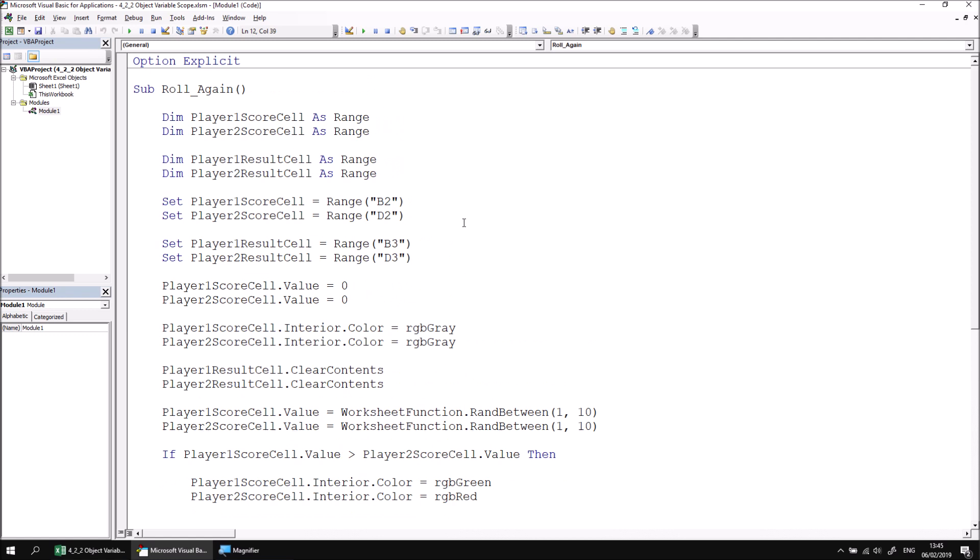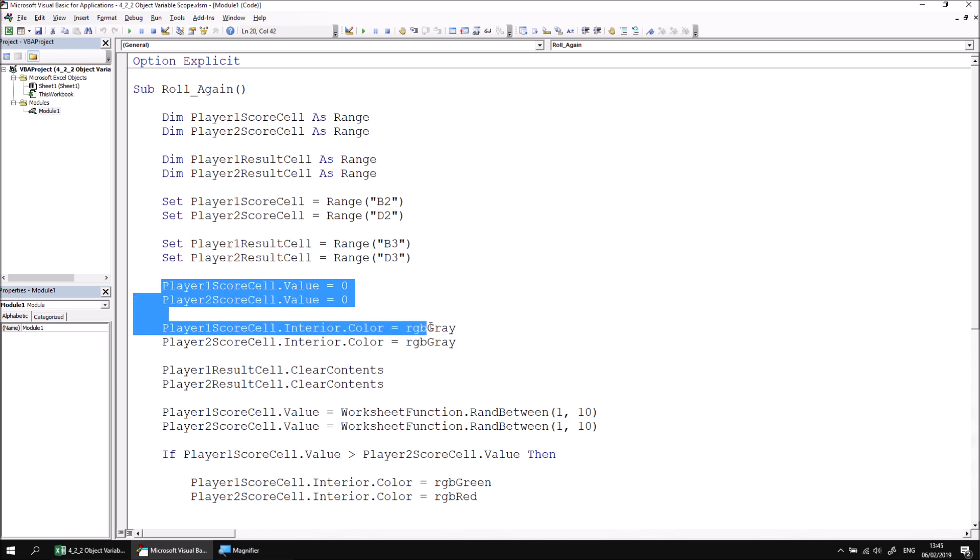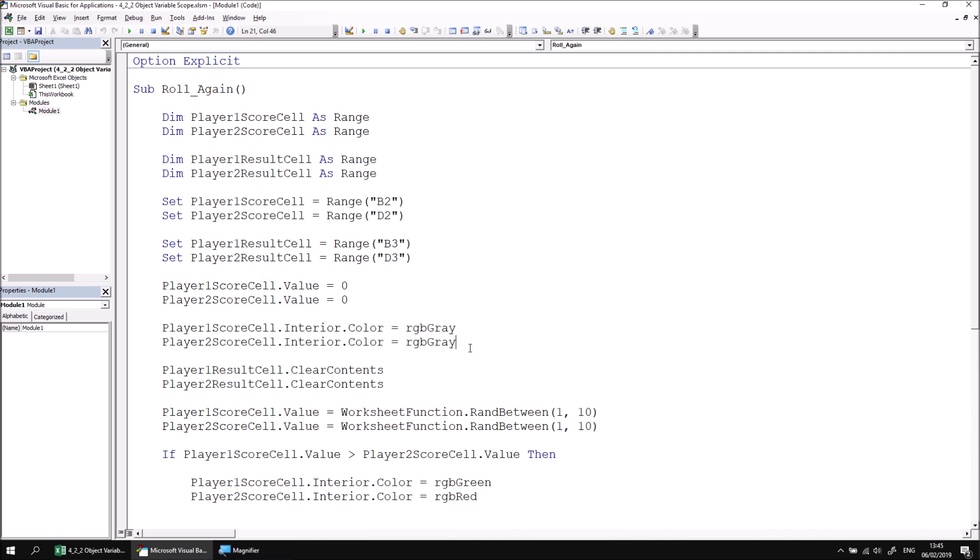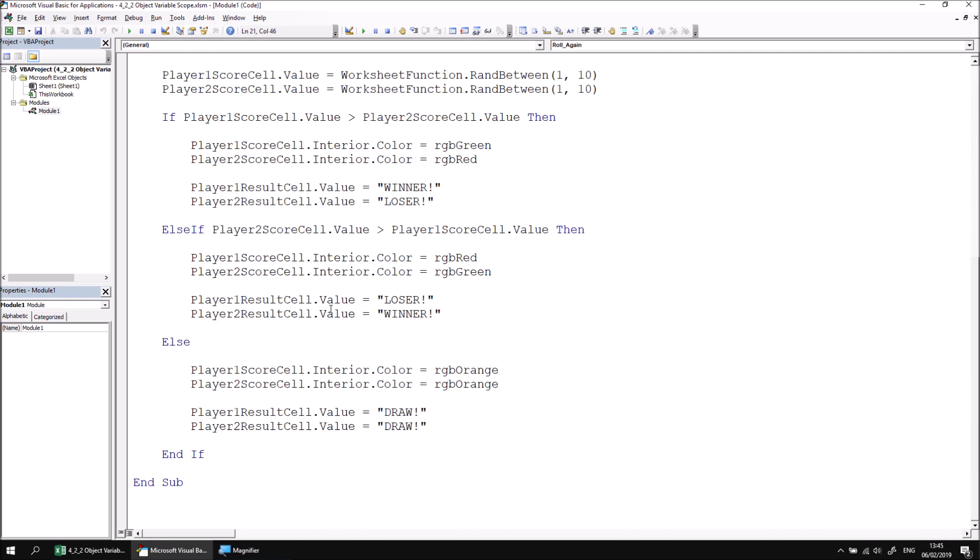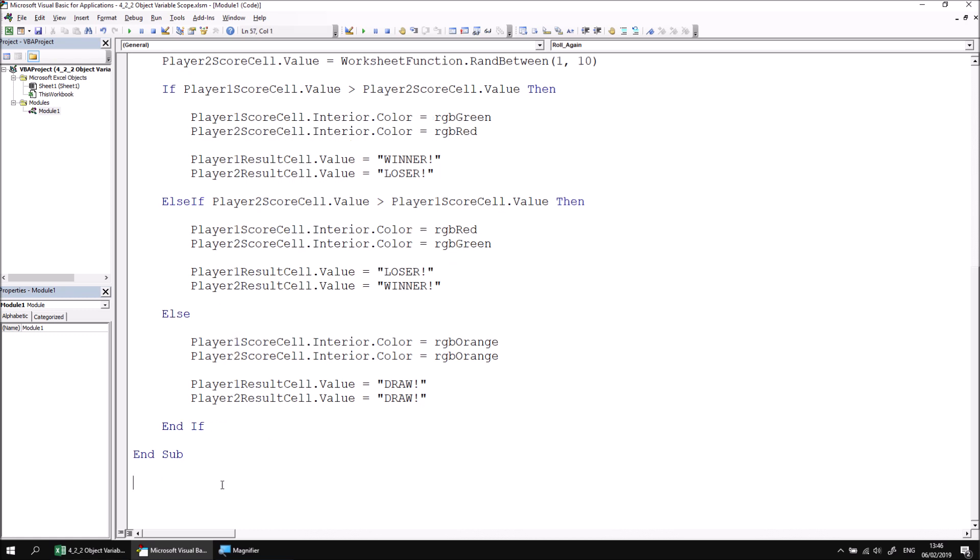We'll start by creating a subroutine which will handle the resetting of the player's score. So essentially these four instructions which set the scores to zero and change the background color of the cells back to gray will be extracted into a separate subroutine. Let's begin that subroutine down at the bottom of the module. I'll give myself a couple of blank lines below the existing end sub and begin a new sub which I'm going to call reset_scores.